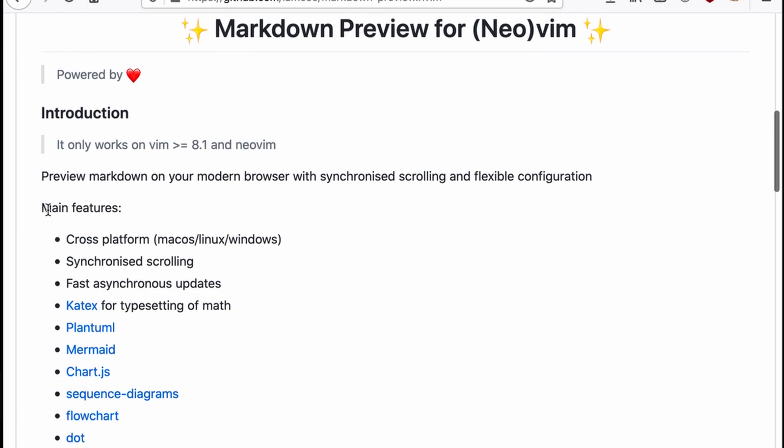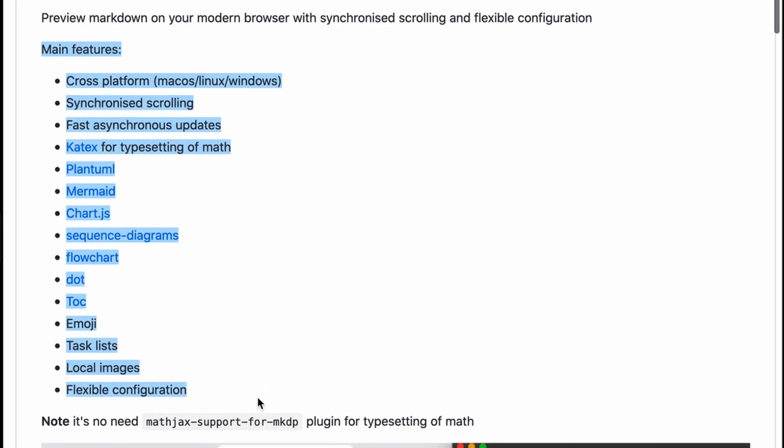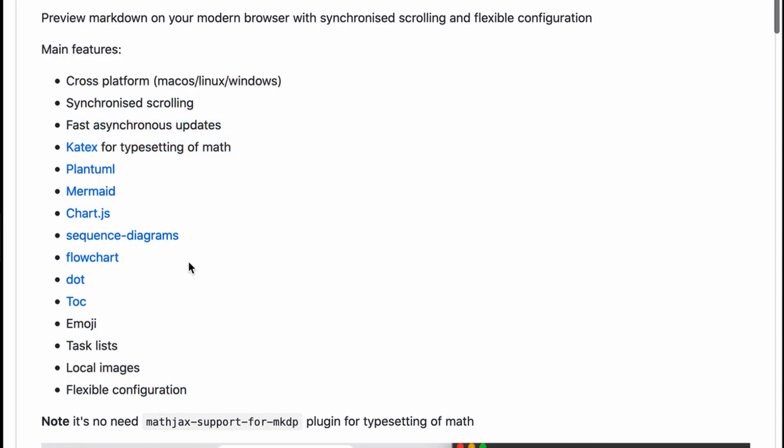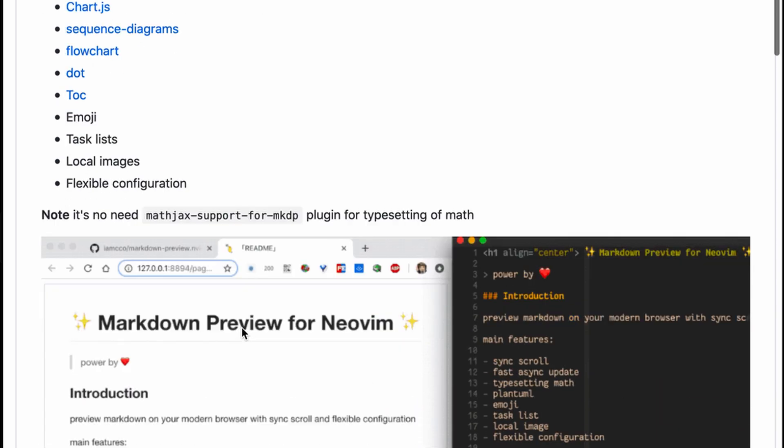As you can see, it comes with a bunch of features. Plant UML support is useful to me, for example. A couple of other ones as well, but I'm mainly using it for markdown.